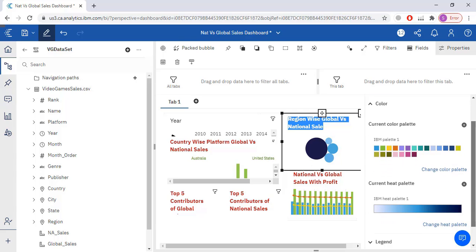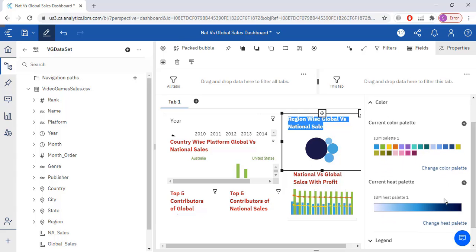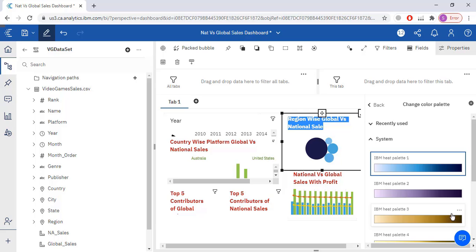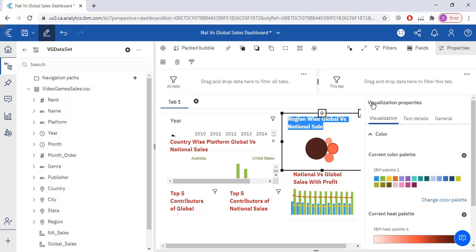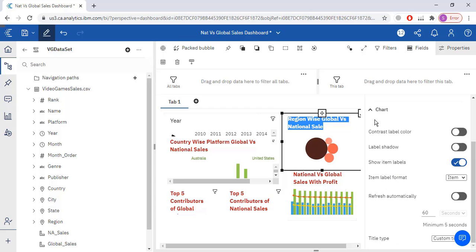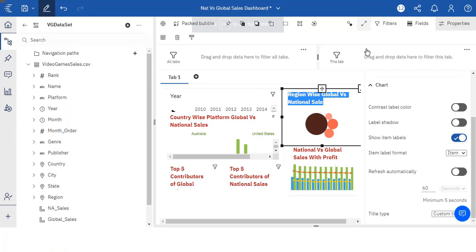I can also change it from here, change heat palette. Which palette I want to select. Let's select this palette. Fine. Then let me just maximize it.